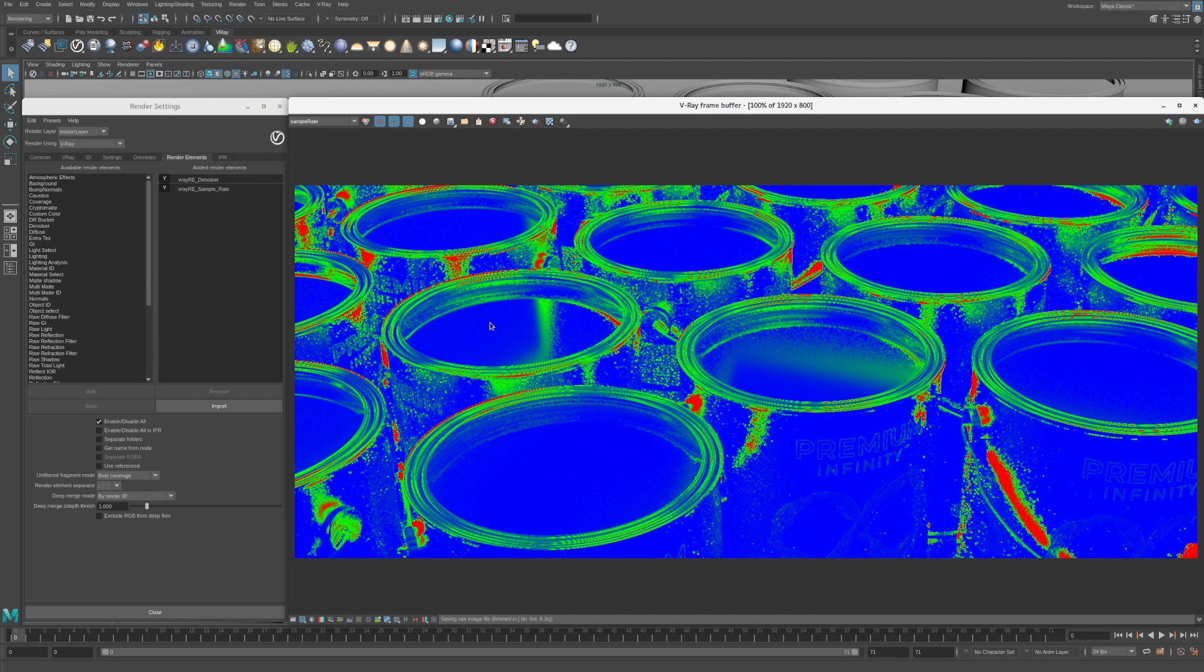V-Ray's denoiser does a great job at reducing the residual noise in rendered images. By using the denoiser render element, render times can be greatly reduced. The denoiser runs automatically after the image is rendered in a post-process. The denoiser will run on your GPU if you have one, otherwise it will run on your CPU.